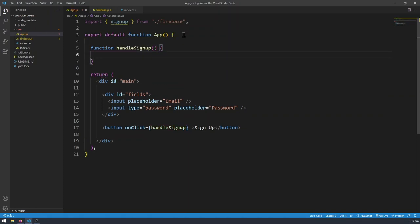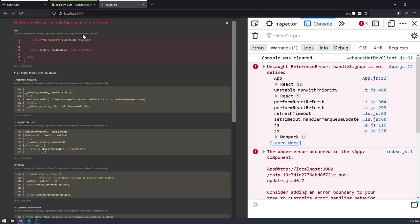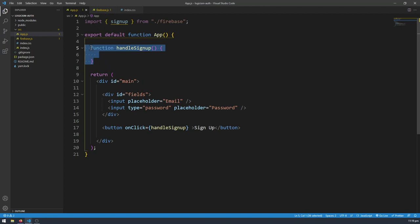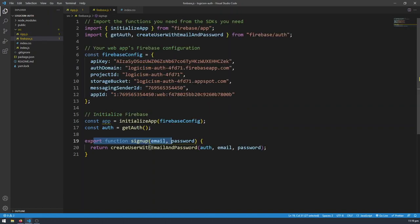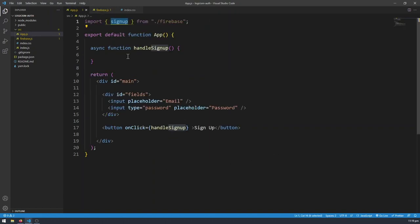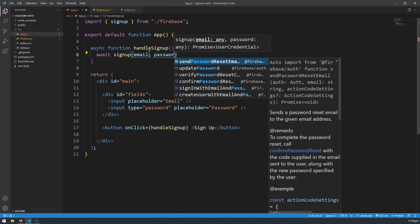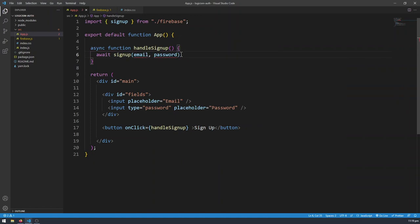It's not going to do anything right now. So let's refresh and we can type an email, we can type a password, we can sign up but nothing's going to happen because the function right now is blank. First thing I'm going to do is make this function asynchronous because signup is going to return a promise, because signup is an API call to the Firebase Authentication API. So let's do await signup, and give it an email and password. Right now email and password are underlined in red because they're undefined — we are not getting the email and password from the input fields.